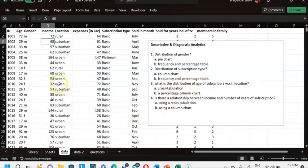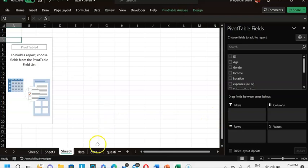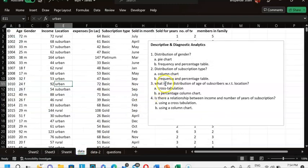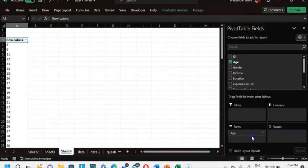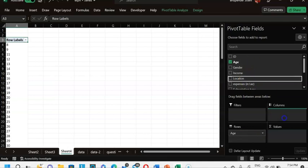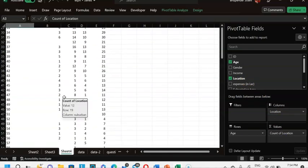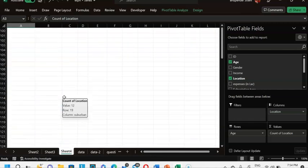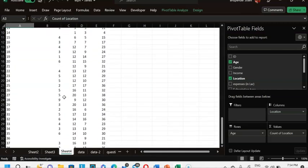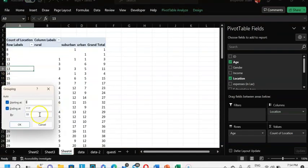The third question asks about the distribution of age with respect to location. I go to Insert, Pivot Table, click OK. I pull age into rows and location into columns, and add location into values as well. The result looks pretty weird — many age categories ranging from 8 years up to 117 years.